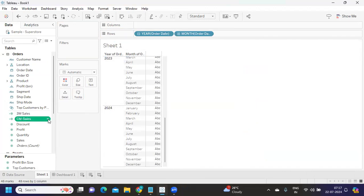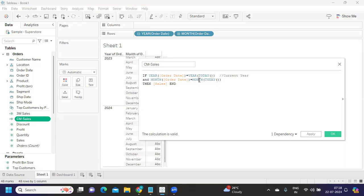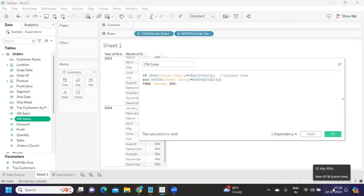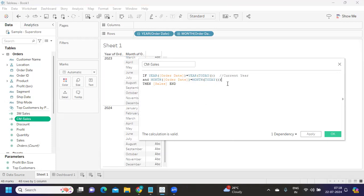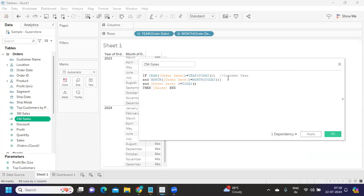To get sales for the current month, I can write a calculation like this: if the year of order date is equal to the year of today — this fixes it to the current year — and month of order date is equal to month of today. I'm equating at the month level. You can also write that order date is less than or equal to today, so it doesn't pick up future dates.